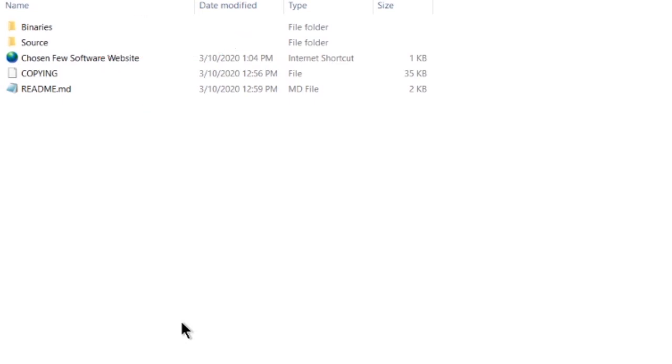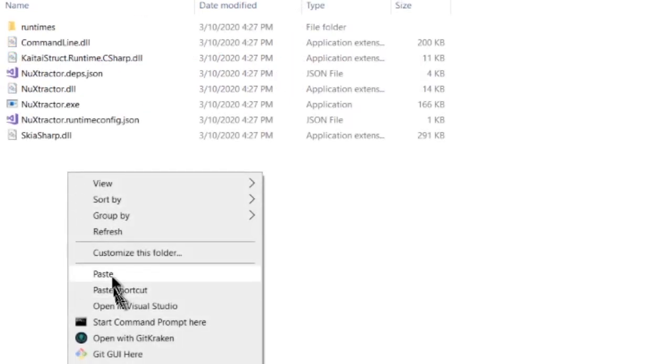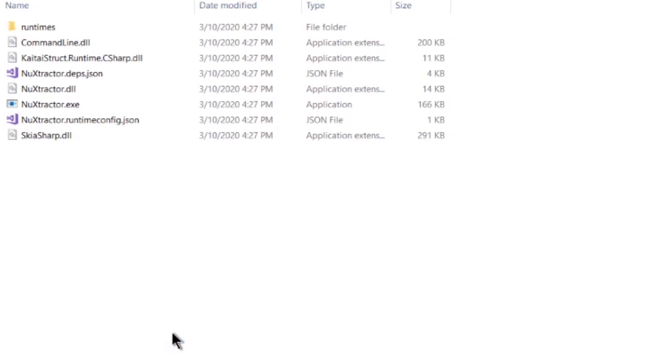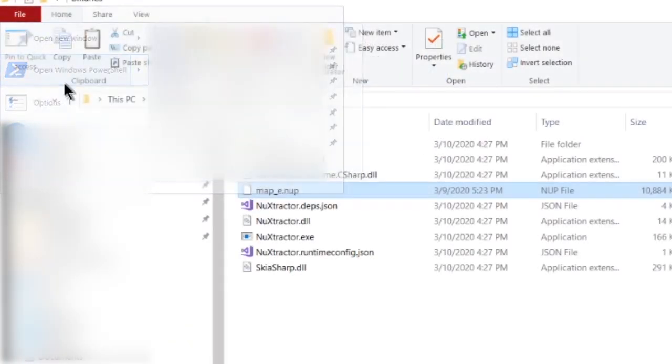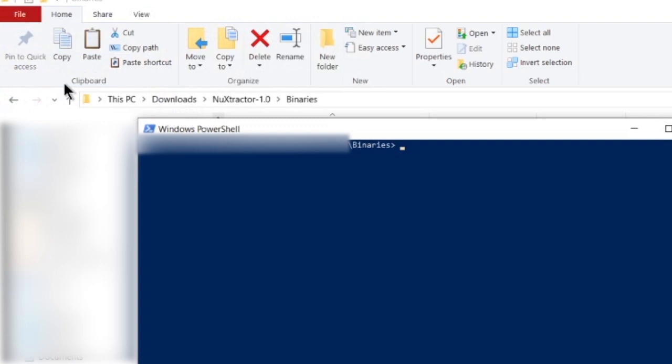Next, find the .nup or .nuxt level file of interest and copy it to this folder. Afterwards, open up a PowerShell window using the shortcut in the File Explorer's toolbar.